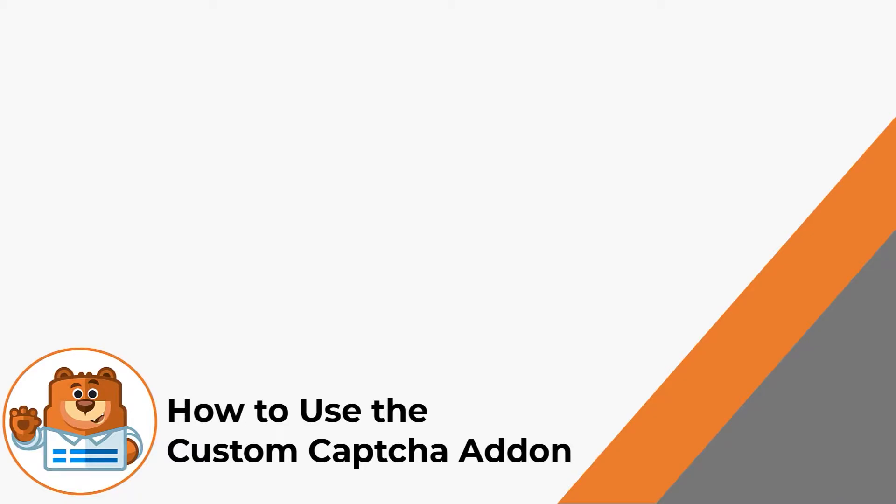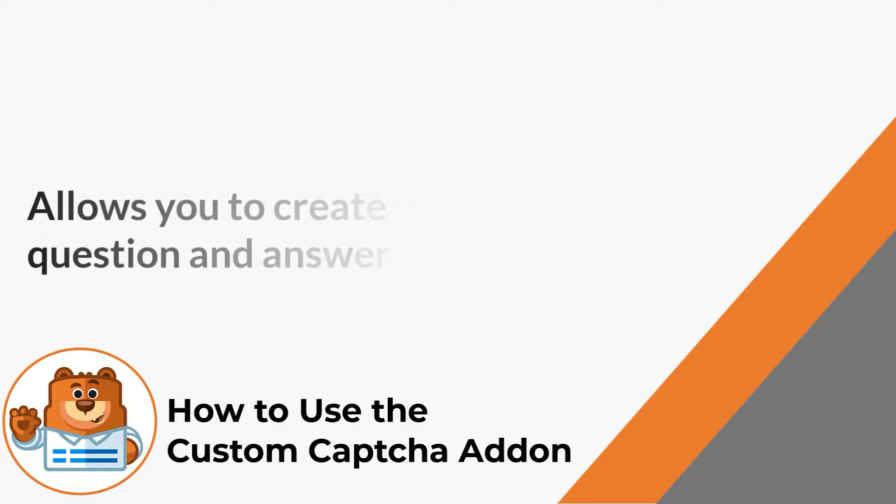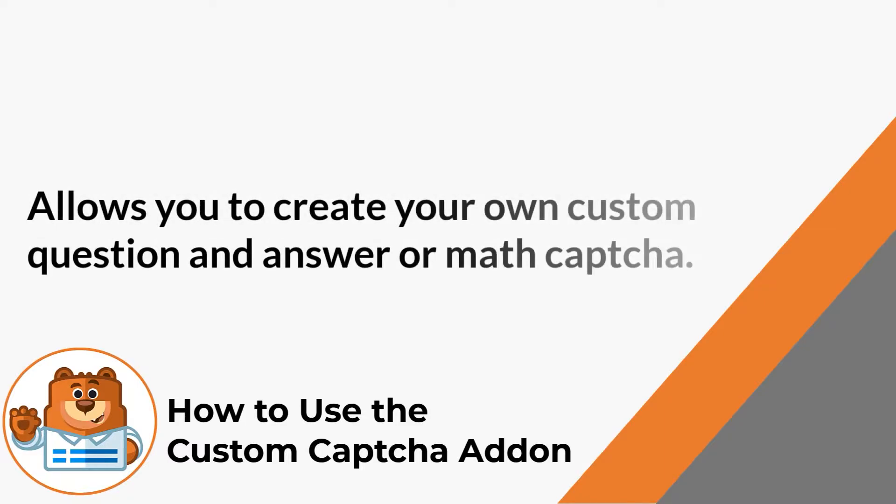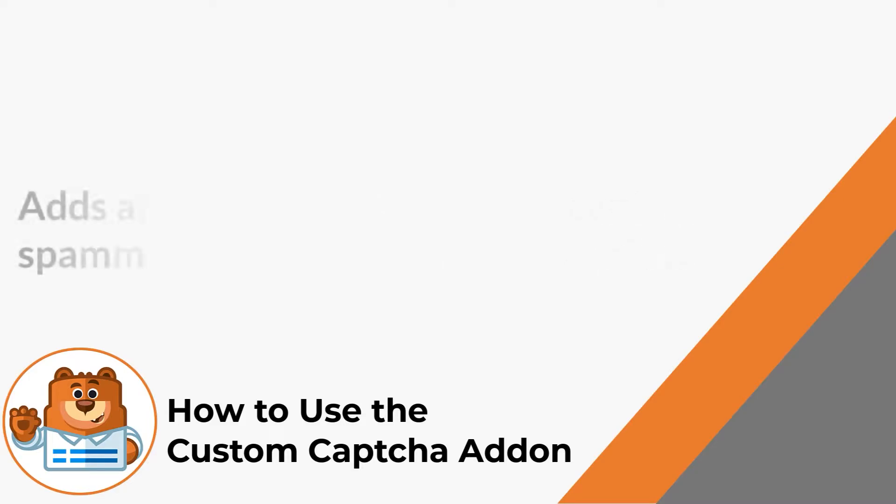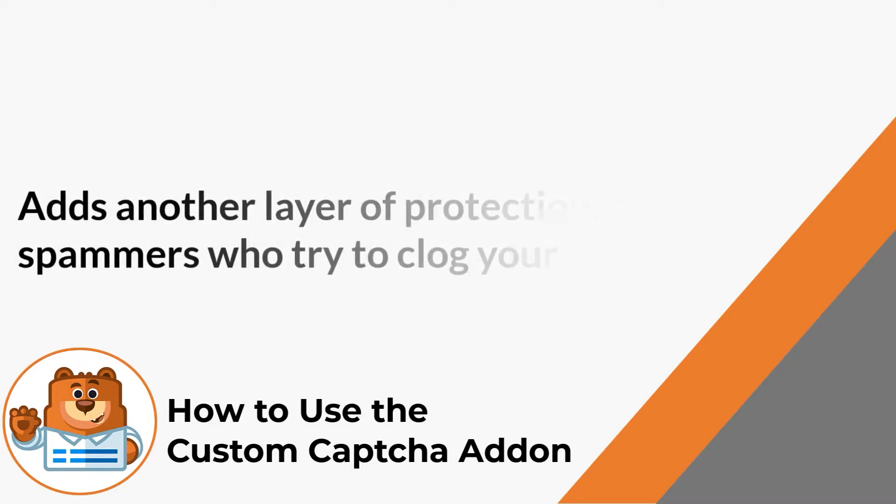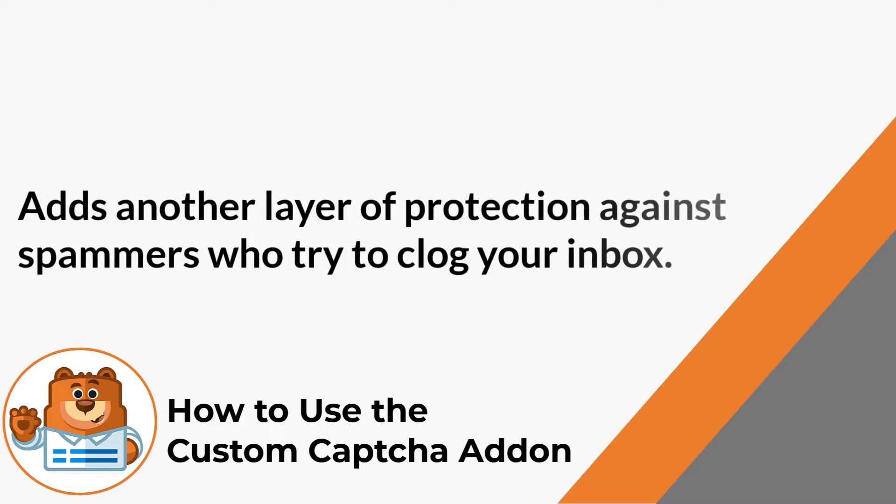The custom CAPTCHA add-on allows you to create your own custom question and answer or math CAPTCHA. Creating a custom CAPTCHA allows you to add another layer of protection against pesky spammers who try to clog your inbox with unusable leads.